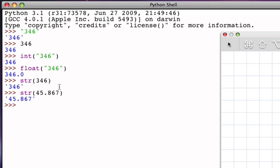Being able to convert back and forth between strings and numeric values can be very useful to us. There is another conversion function that is often times used, and that is what's called the ord function.